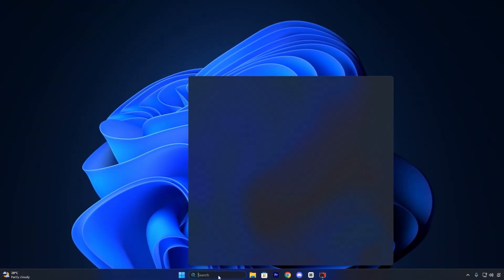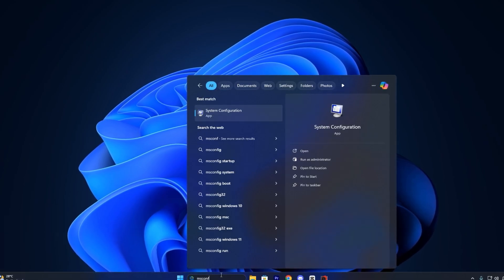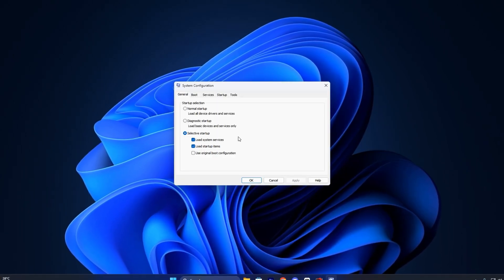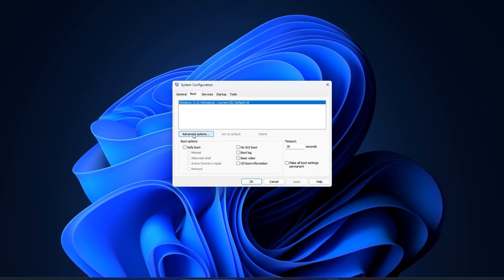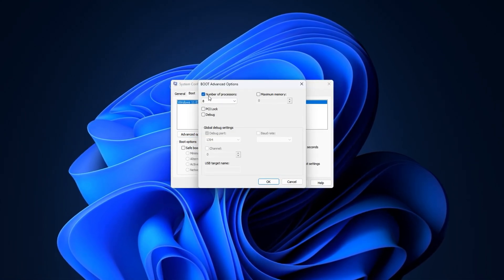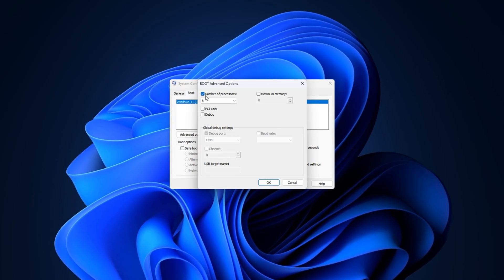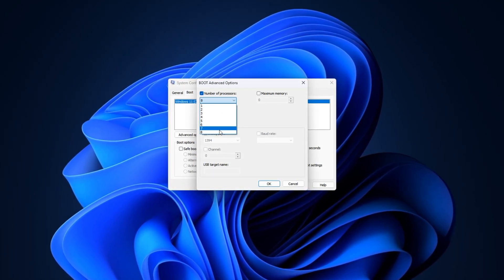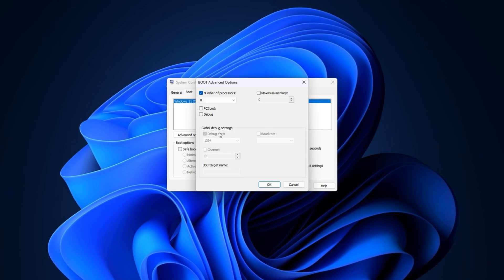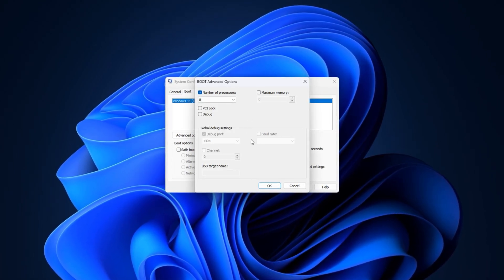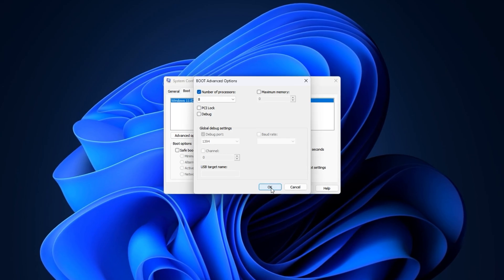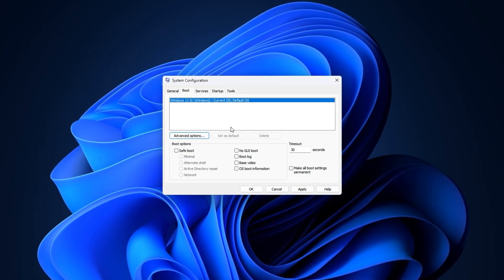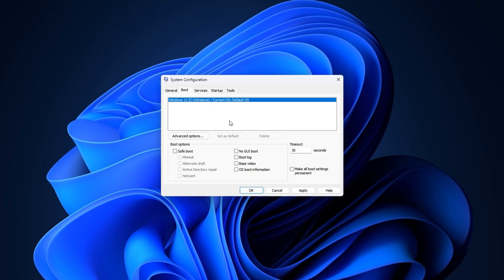Start by clicking the Start menu, typing msconfig, and opening System Configuration. Once inside, go to the Boot tab, then click Advanced Options. Here, you'll see an option called Number of Processors. Enable it and set it to the maximum value listed. Now, this tweak doesn't directly improve FPS. It's mainly used for diagnostics and has minimal impact on gaming, but it won't harm performance and is safe to activate. Click OK to confirm.